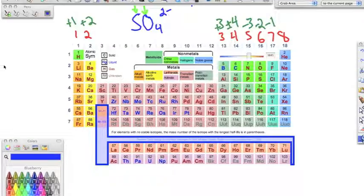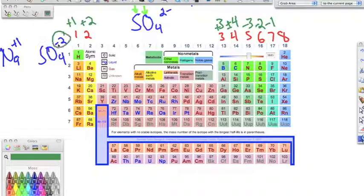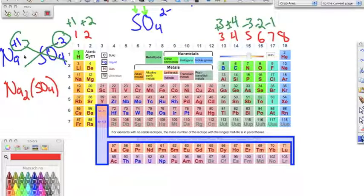For example, bonding sodium (Na) to sulfate (SO₄²⁻). Sodium is in group one so it has a plus one charge. We crisscross — bring the two down as sodium's subscript, and bring the one down for sulfate. We write Na₂(SO₄)₁. We don't need that one, but practice putting polyatomics in parentheses.